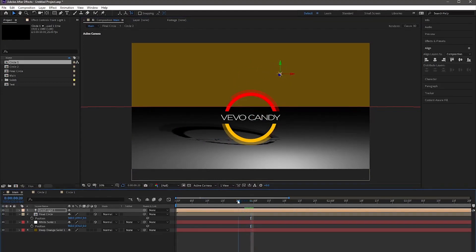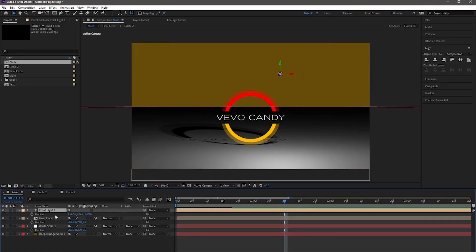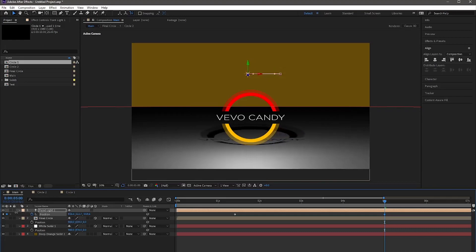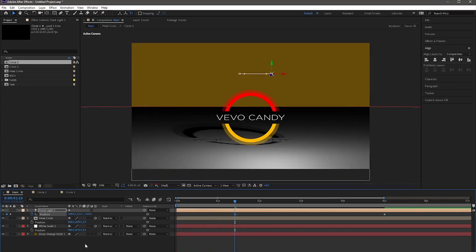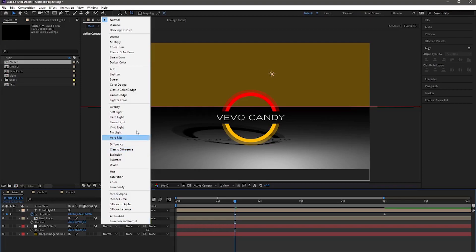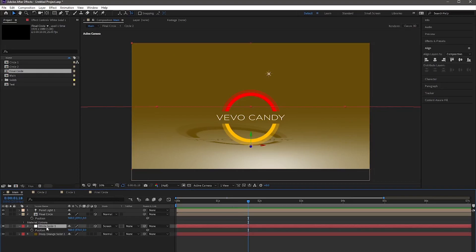We need to animate the point light. Move forward to 1 second and 10 frames and add a keyframe for position. Move forward to 5 frames and add another keyframe by changing the position of the light. Now change the mode of the white solid to Screen. Select the white solid and reduce its size by holding from the center.